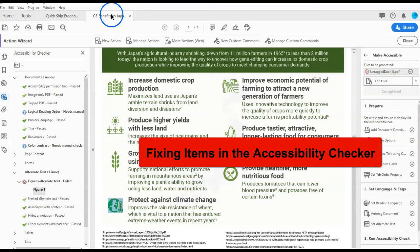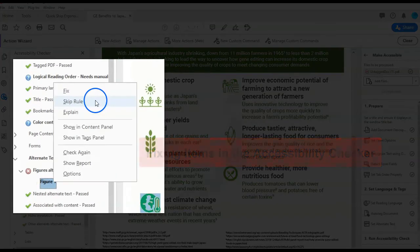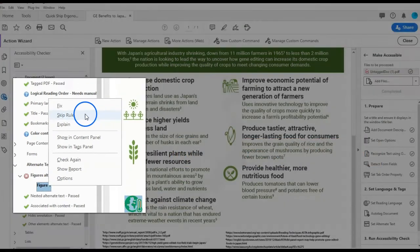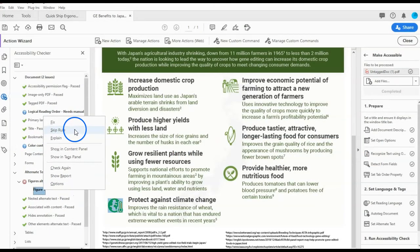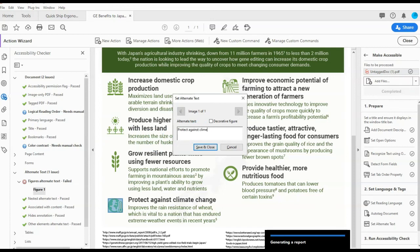Fixing items in the Accessibility Checker: some items can be fixed by simply right-clicking the error and choosing the option Fix. For items that cannot be fixed this way, use the Tags panel or the Reading Order tool to make additional changes.